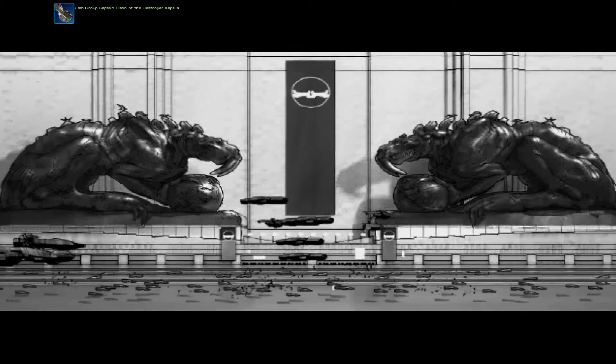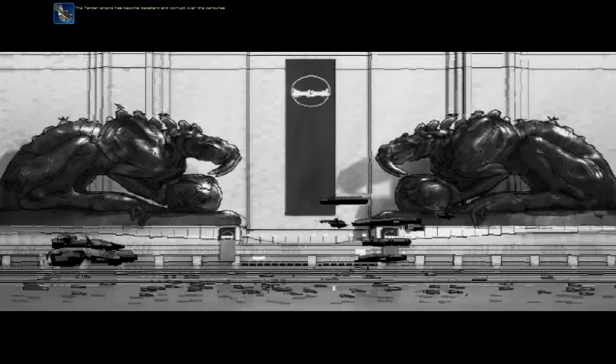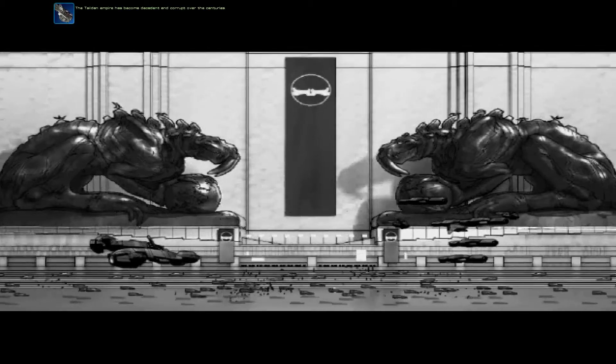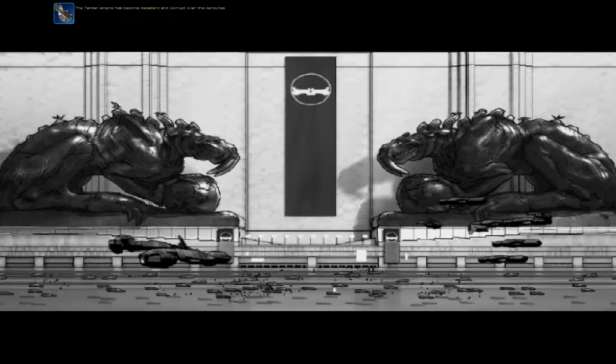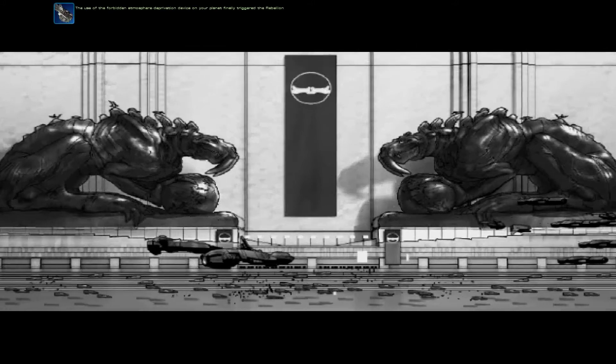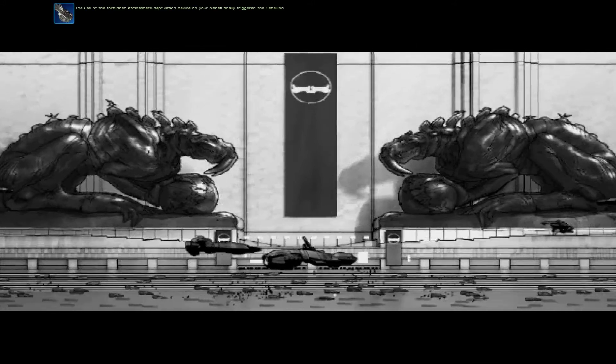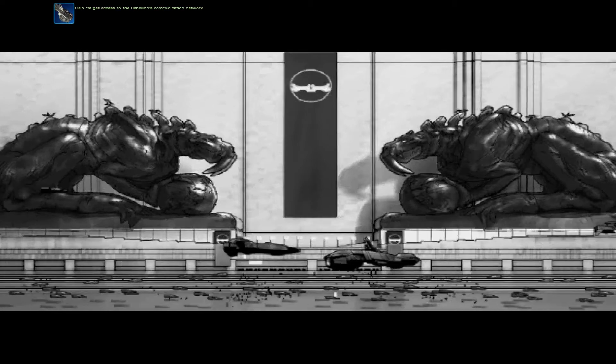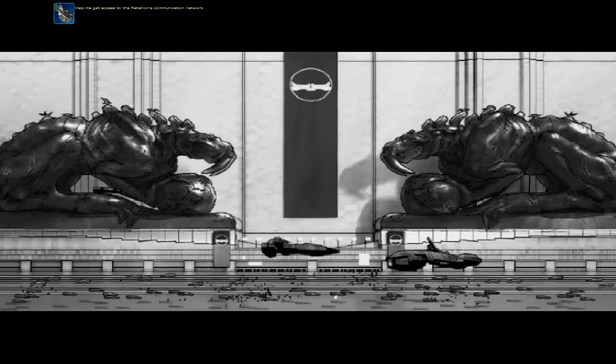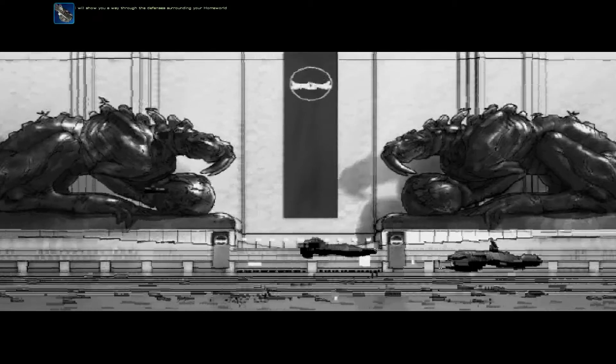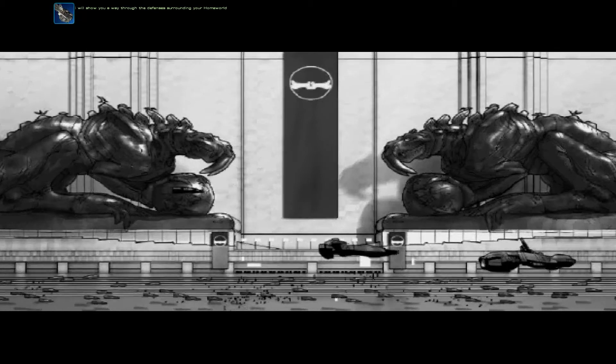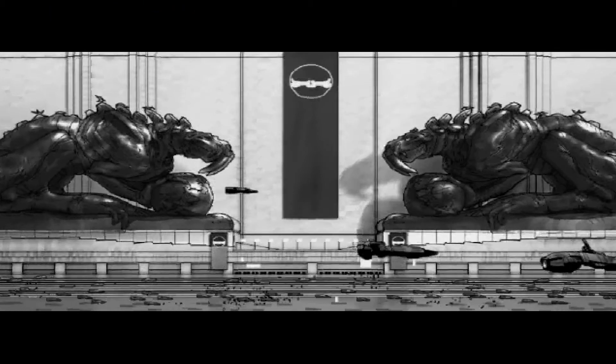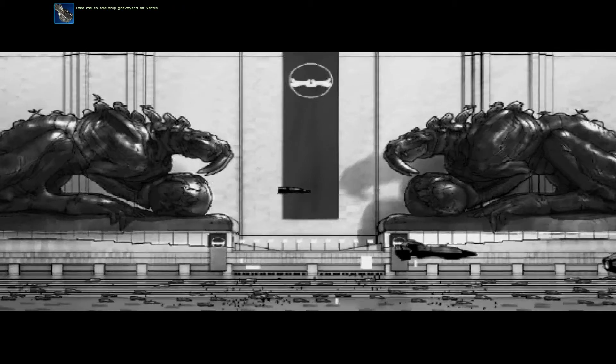I am Group Captain Elson of the Destroyer Capella. The Taidan Empire has become decadent and corrupt over the centuries. The use of a forbidden atmosphere deprivation device on your planet finally triggered the Rebellion. Help me get access to the Rebellion's communication network. I will show you a way through the defenses surrounding your homeworld. Take me to the ship graveyard at Keros. Hidden in a derelict, there is a relay I can use with your help. The Rebellion waits for my sign to move into its next phase.